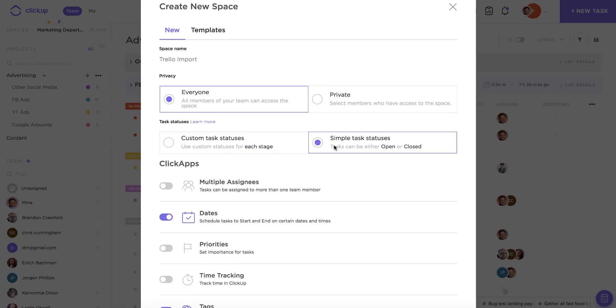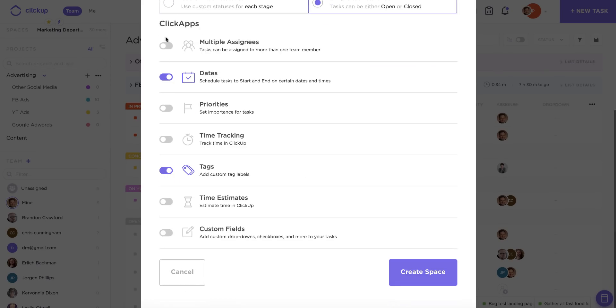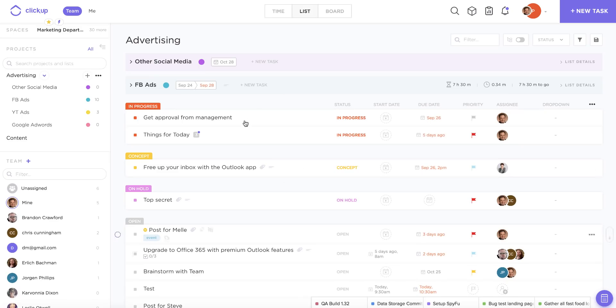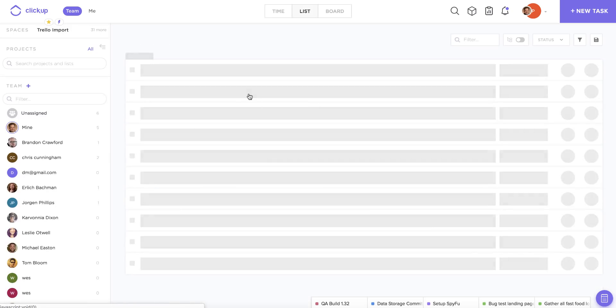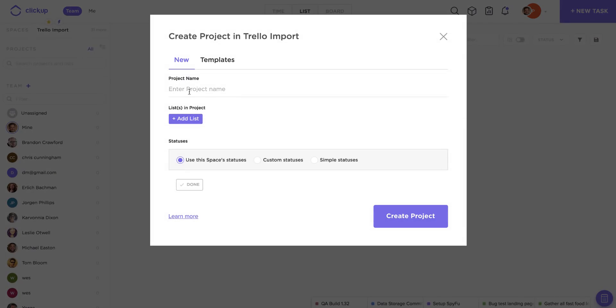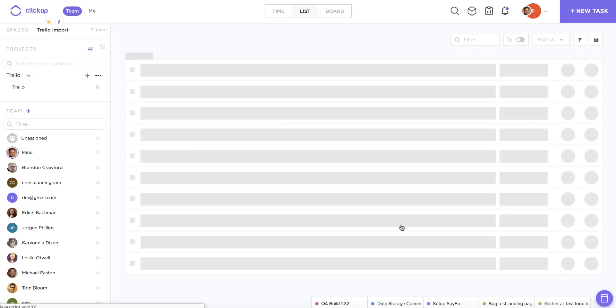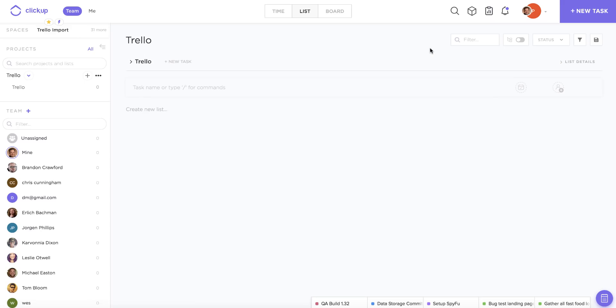You can come back to your space settings later on to play around with all these settings, but for now I'm just going to create a basic structure to get the process going. So once I've created a project and list, I'm now ready to start the import process.